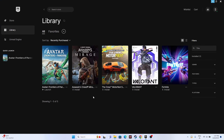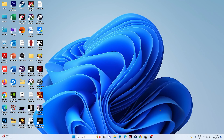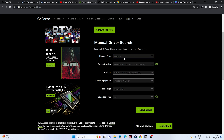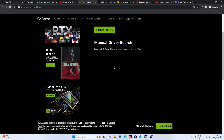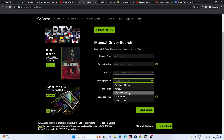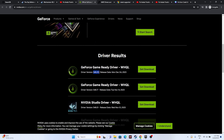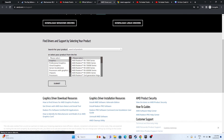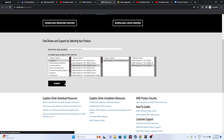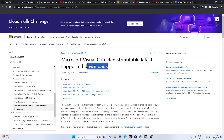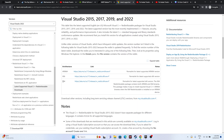Next, update your graphics card drivers. Links will be provided in the description. For NVIDIA users, go to the NVIDIA site, select your product, product series, and Windows version, then click Start Search and download the latest driver (e.g., version 546.29). For AMD users, go to the AMD graphics page and download the driver for Windows 10 or Windows 11. For Intel users, download based on your system architecture (X64 or X86). After installing, restart is mandatory, then try launching the game.